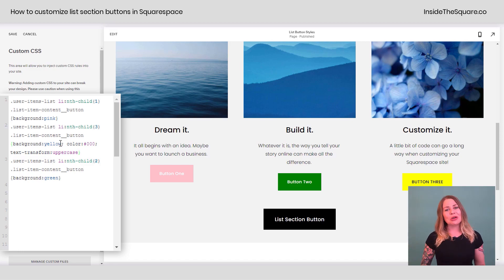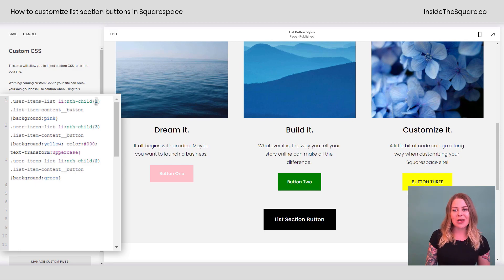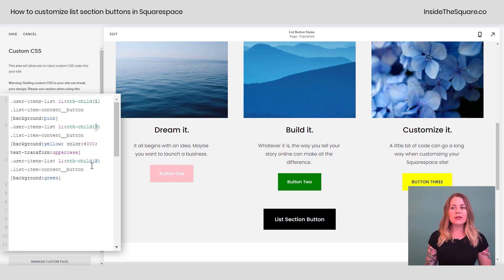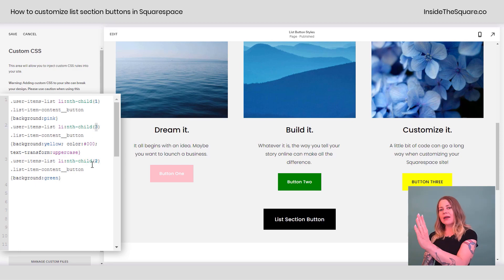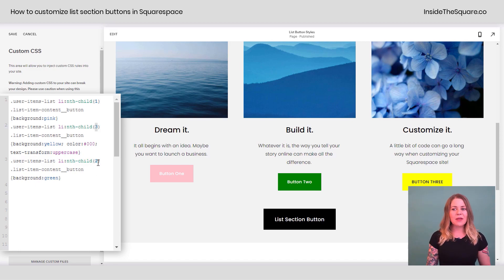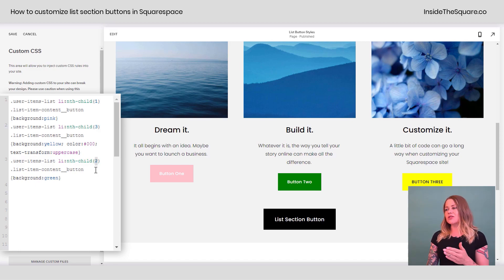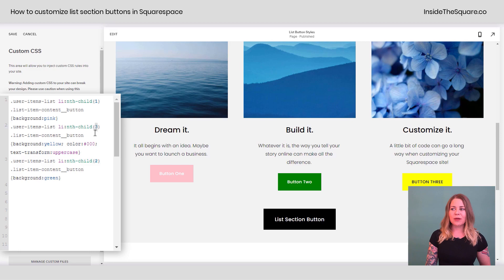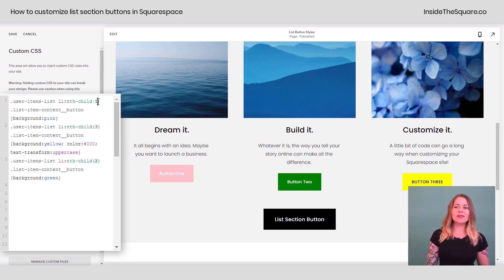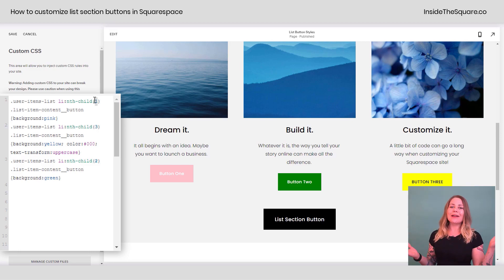So when you're using this code on your own website, pay close attention that you update this number to represent the item in the list order there. Okay, so this particular item has changed the second one. This nth child three says change the third button and child one says change the first button. You get the idea.